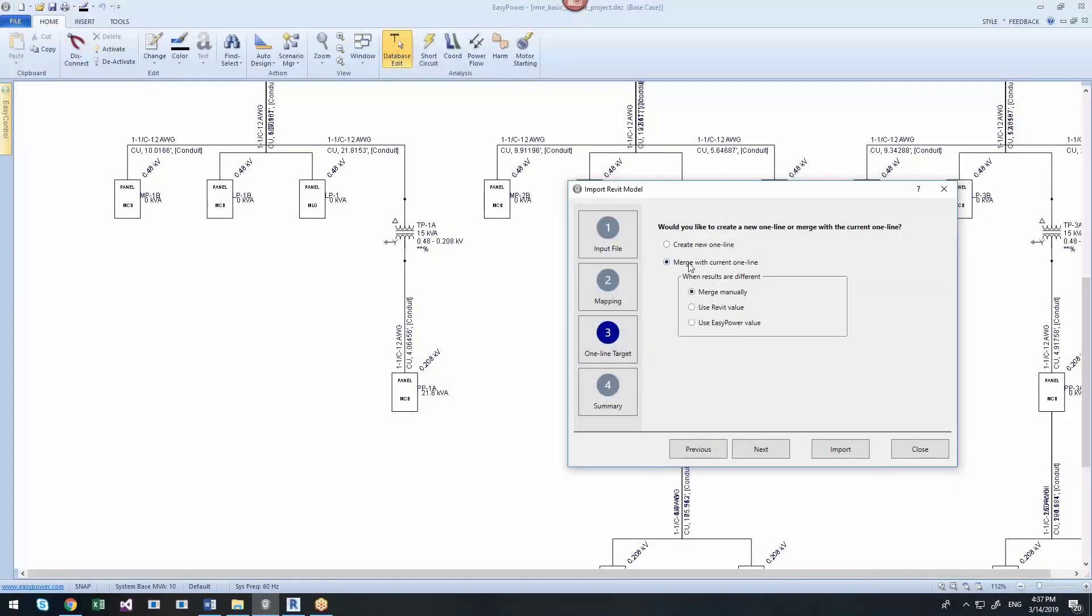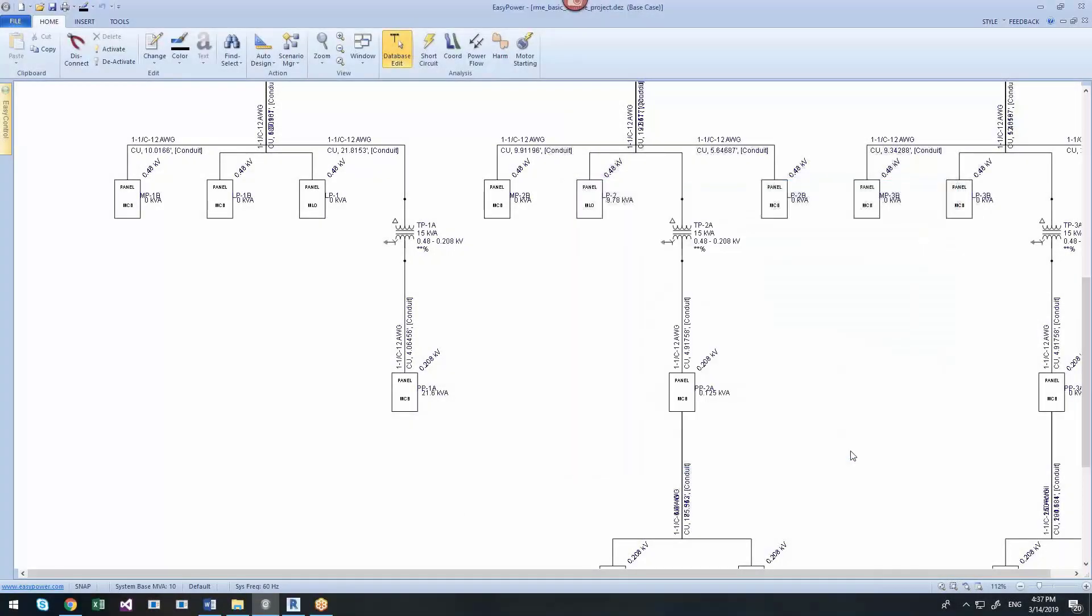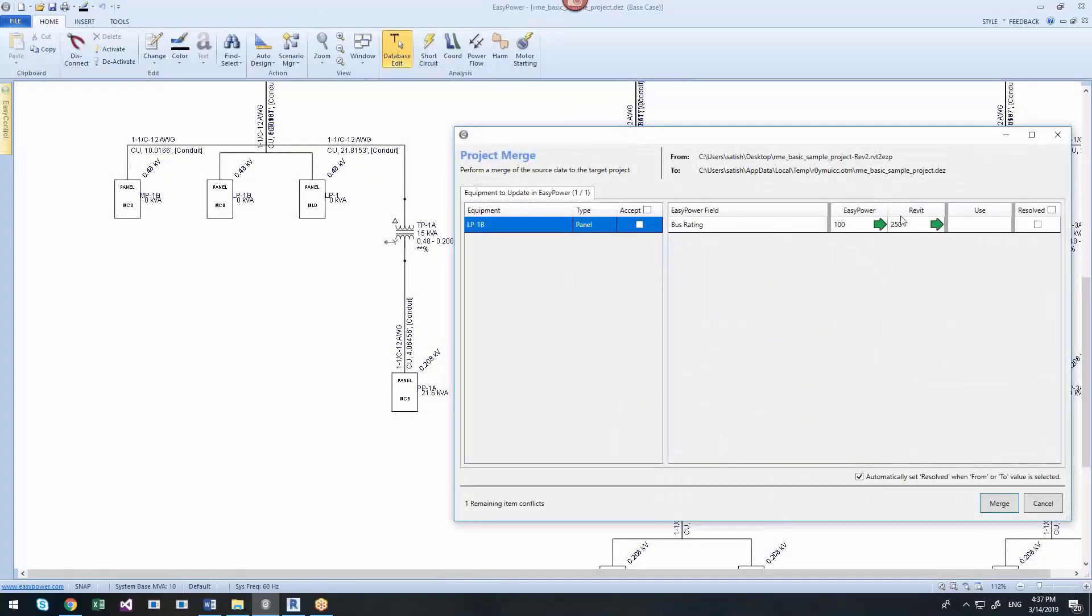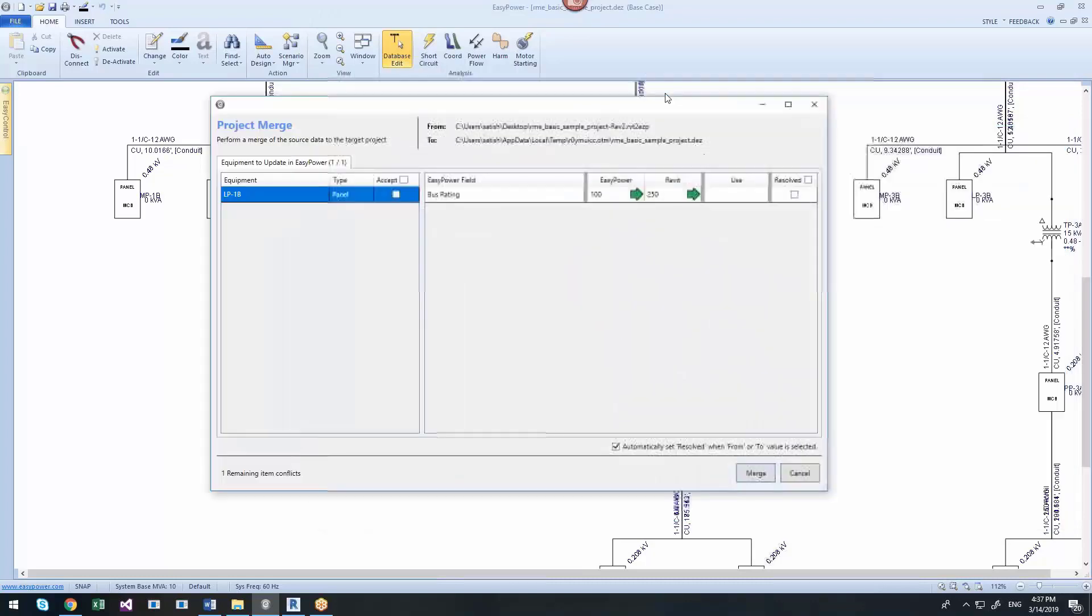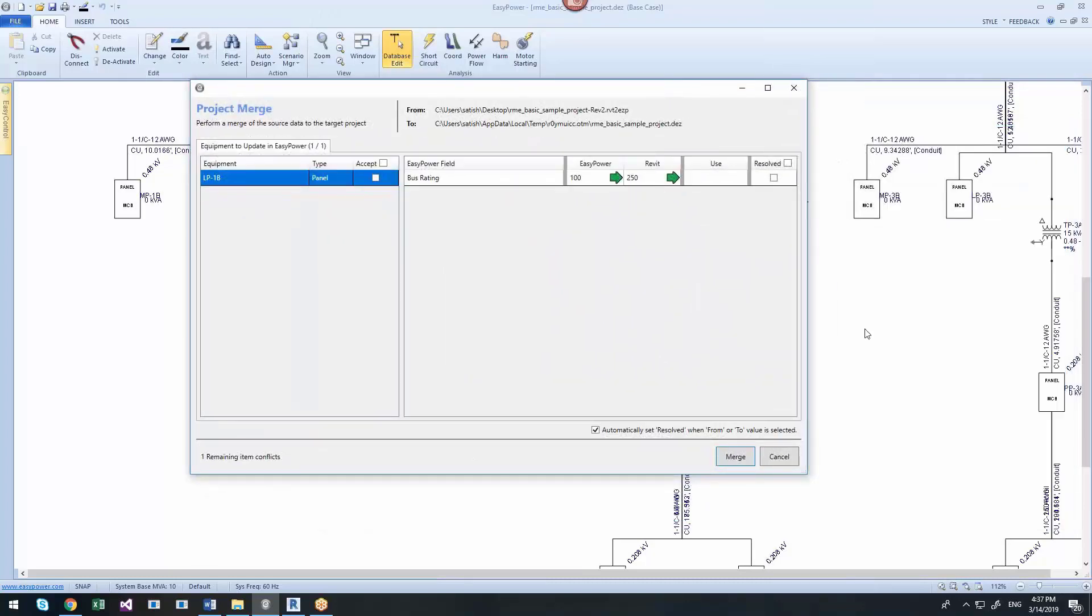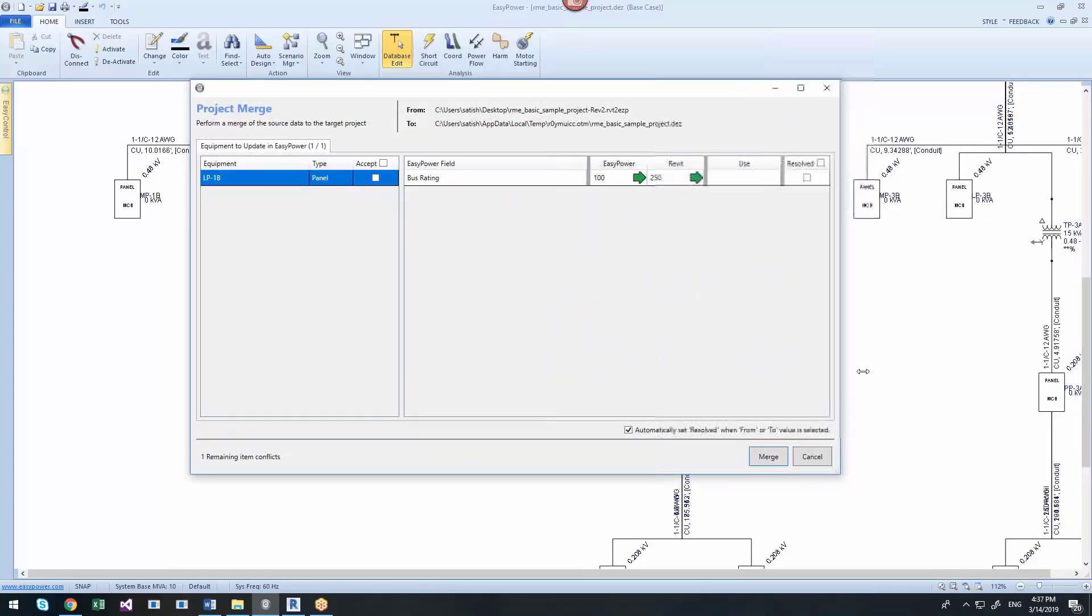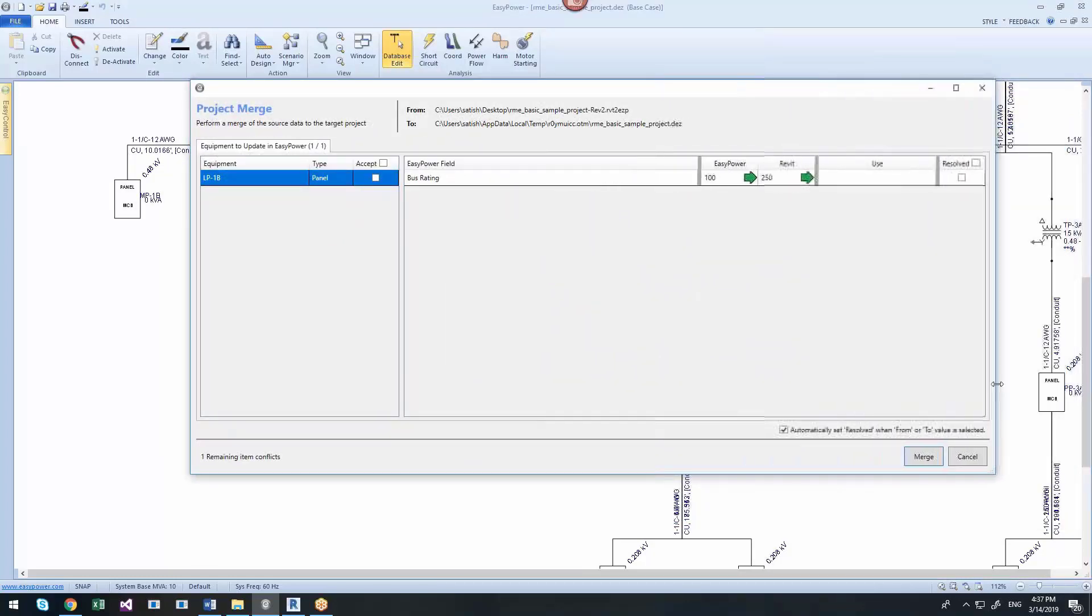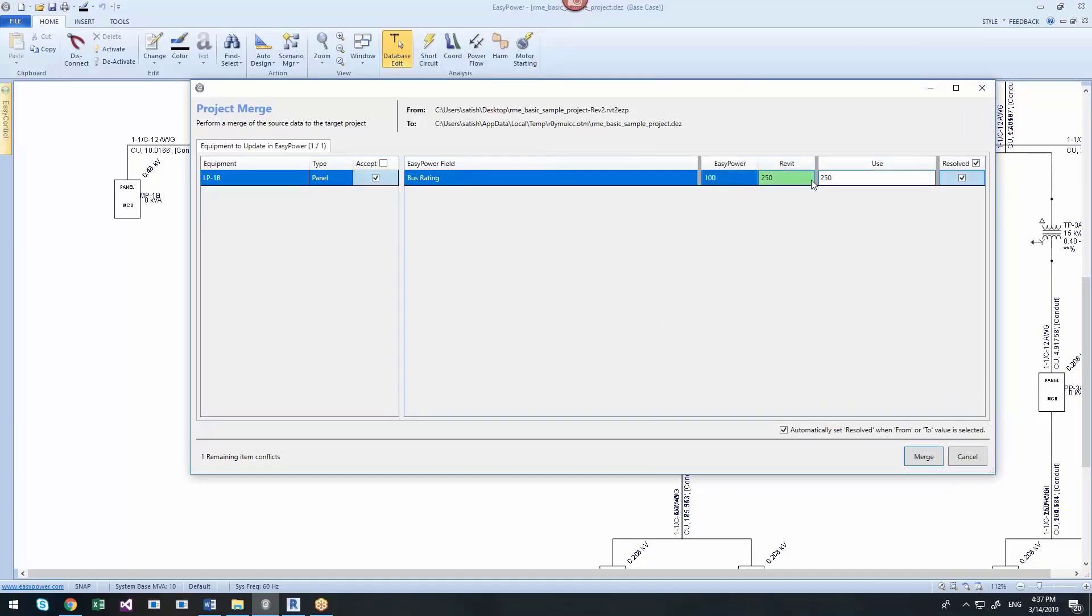When the design changes in Revit, you can merge the changes into EasyPower. The program compares the existing one-line with the newly imported data and shows you the differences which you can accept or reject.